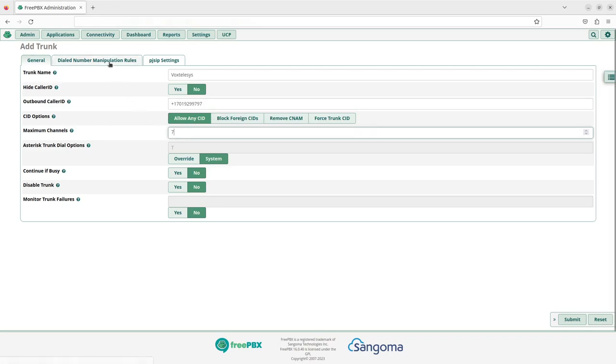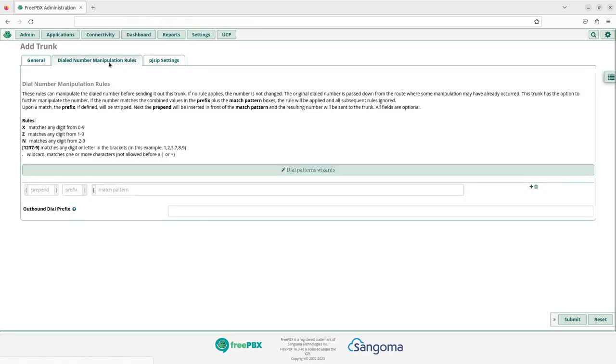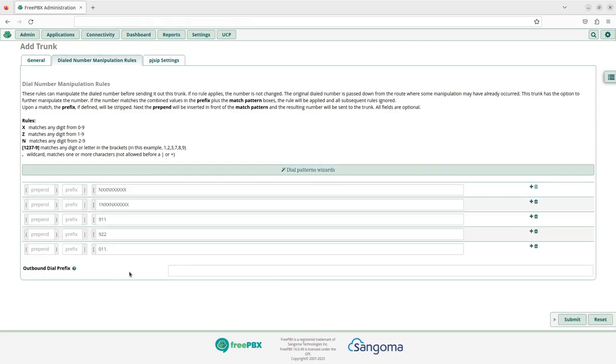Switch over to the dialed number manipulation rules tab. Match the following patterns in the fields below.